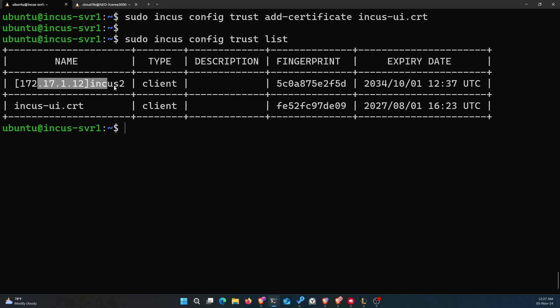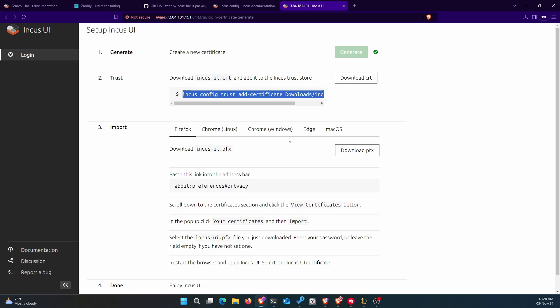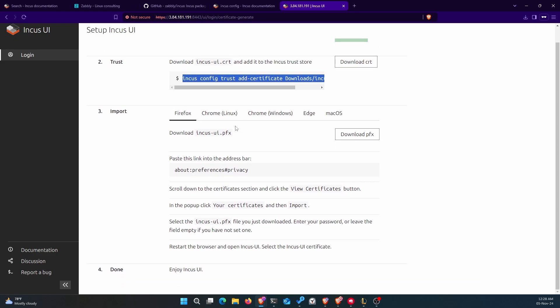You can see that other certificate and how it works in the playlist on my channel — subscribe so you can find it. Now that I've added the browser-generated certificate to my server, I'm going back to the browser. Next, you need to download the PFX file — I downloaded the CRT file earlier, and now I'm going to download the PFX file.